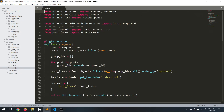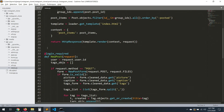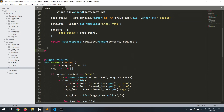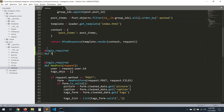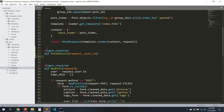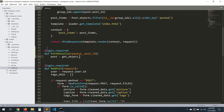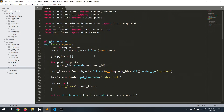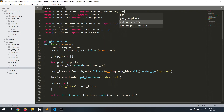The first thing we need to do is create a view. Let's put it here. We'll add `@login_required`, then `def post_details`, which takes a `request` and `post_id`. We'll use `get_object_or_404` — let's import that from shortcuts at the top.